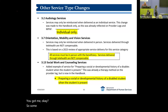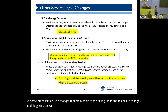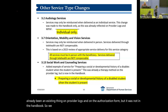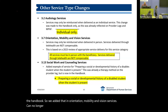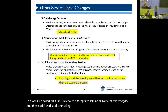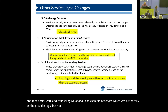Some other service type changes outside of billing limits and telehealth: Audiology services — we marked that they are individual only for SBAP. This is not new; it was already on provider logs and the authorization form, but was not in the handbook, so we added it. Orientation, mobility, and vision services can no longer be billed when delivered via telehealth, based on a 2023 review of appropriate service delivery. For social work and counseling, we added an example of service which was historically on the provider logs but not in the handbook.